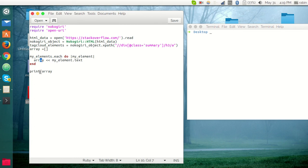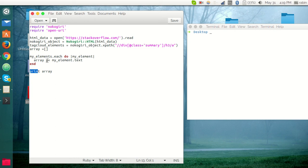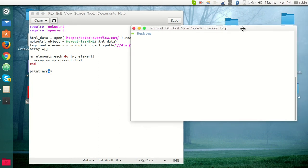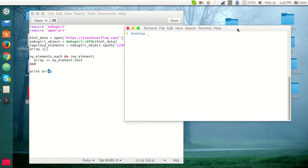Now we have an array here, and we want the array full of these questions. And we are going to print that array. So I want to run this program and see what it looks like in the final output.